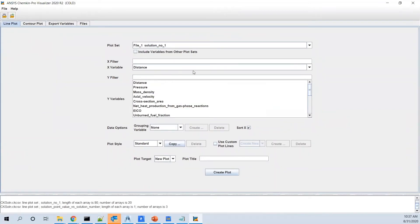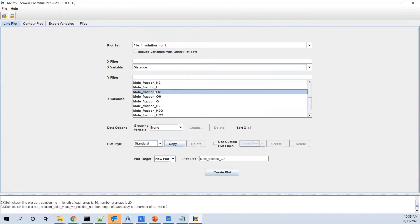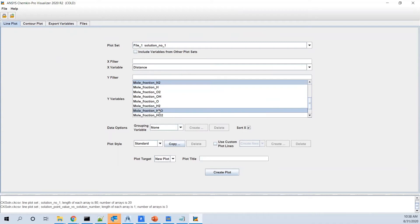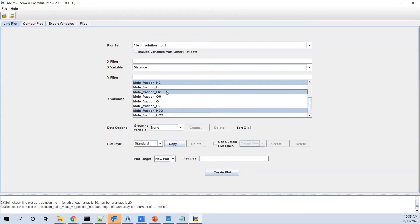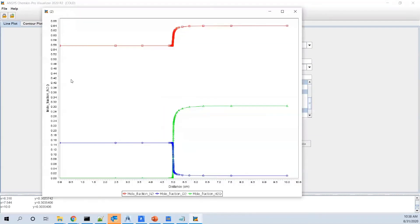So you can plot the values here. Let's say along the distance or the length of the burner, you want to see how the mole fraction of H2O or O2 changes. Say create plot. And it pops open here.